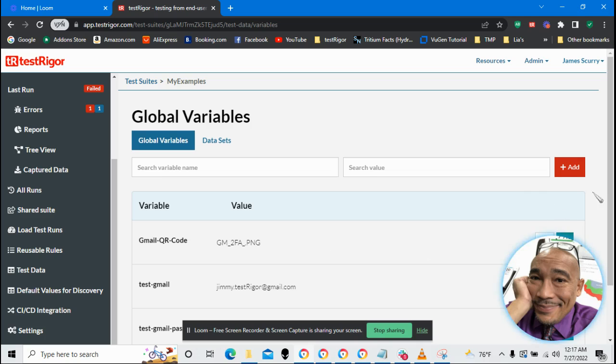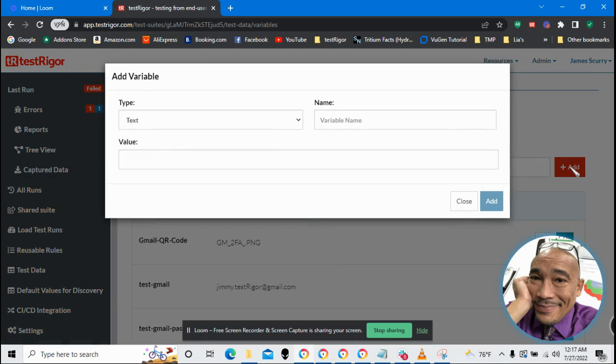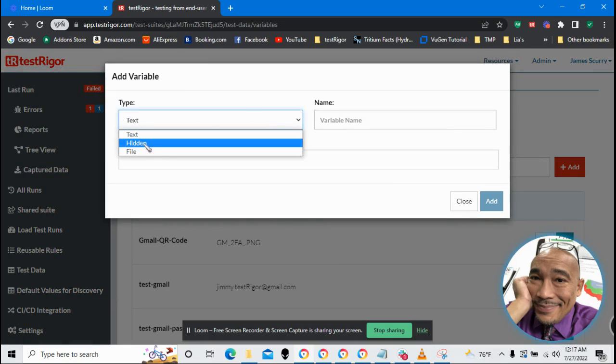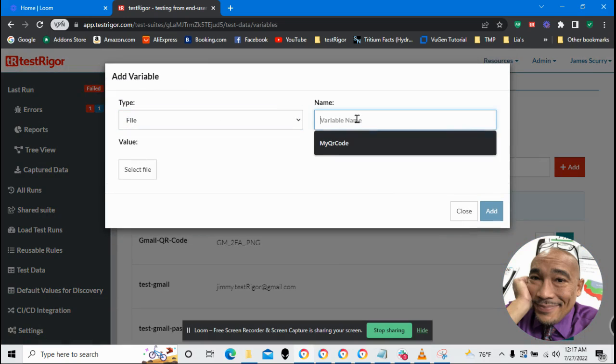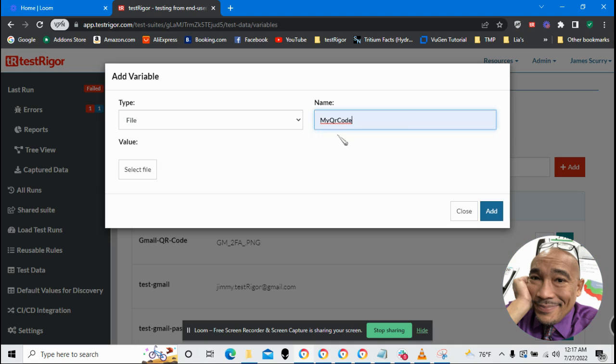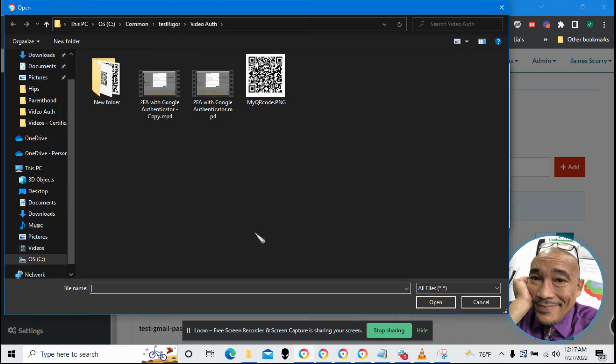And in TestData, I'm going to add a new variable, a new global variable. I want it to be of type file. The variable name I'm going to use is my QR code. Why not? And then let's go ahead and load a file. This is the same image that I saved earlier.